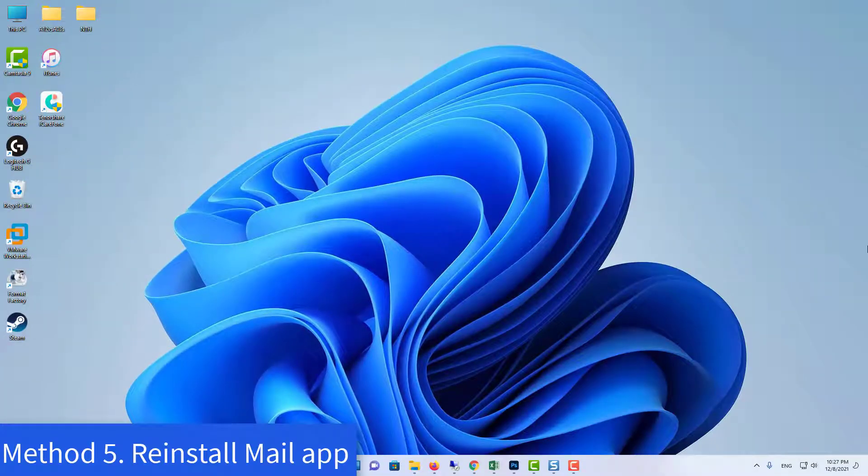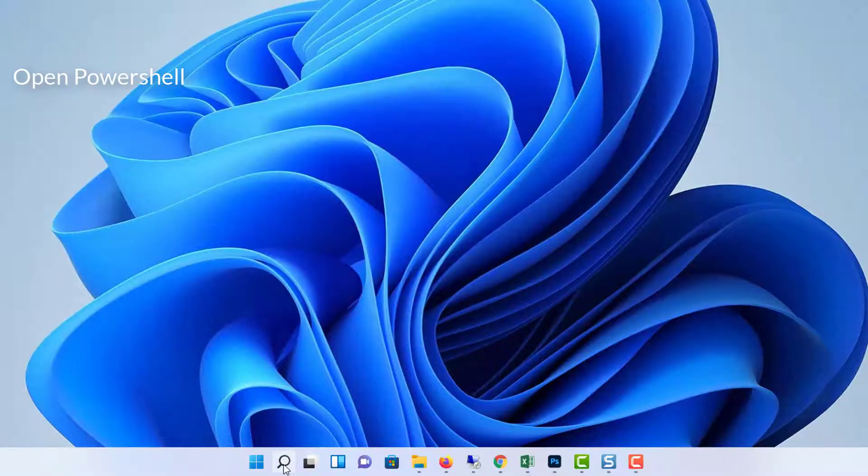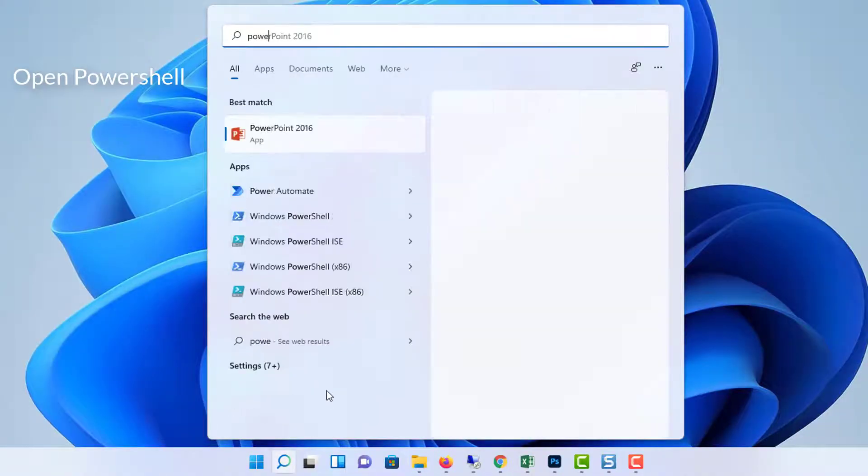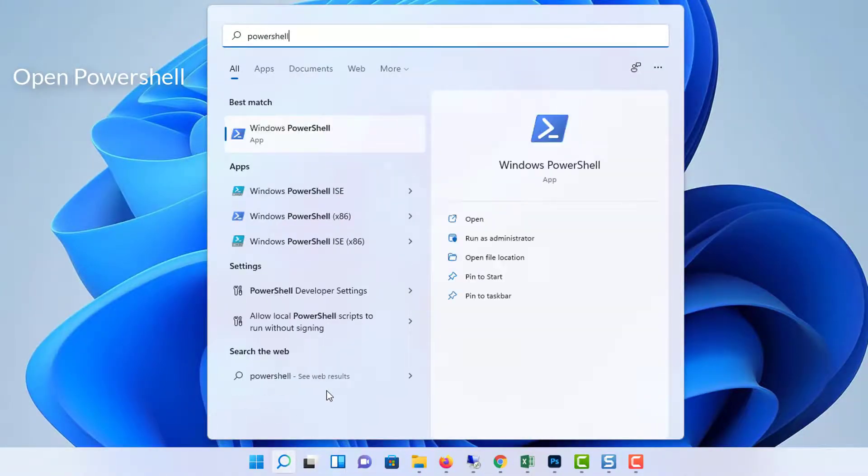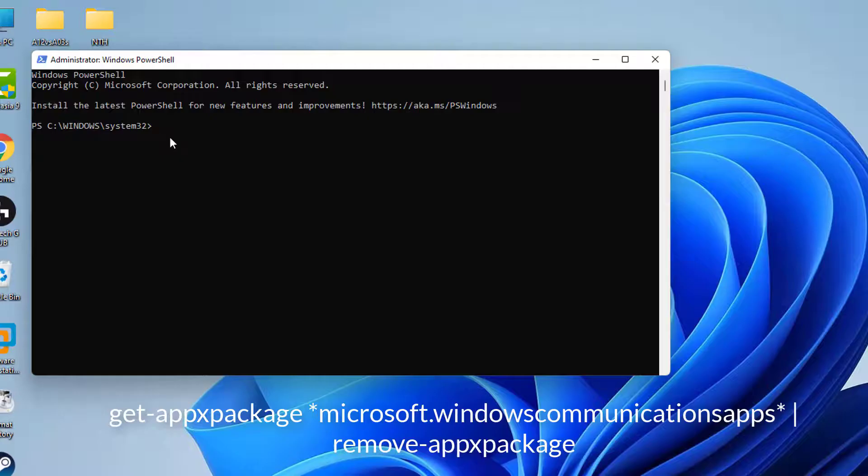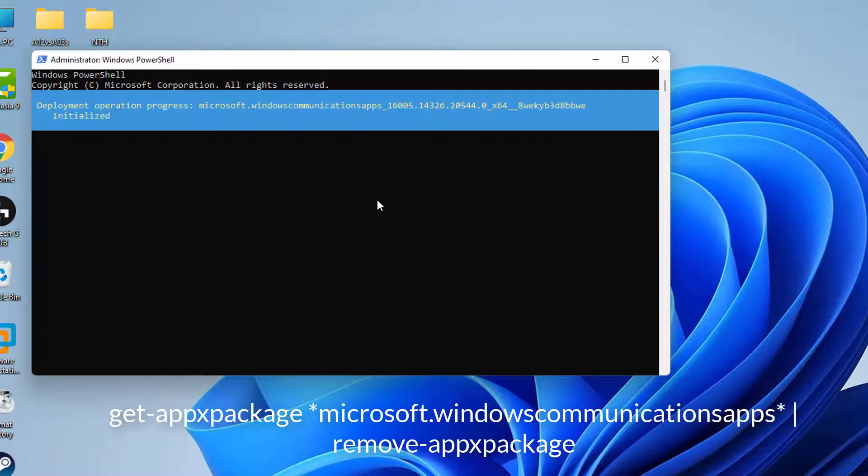Method 5. Reinstall mail app. Run PowerShell as administrator. When PowerShell becomes ready, paste the following command in it.